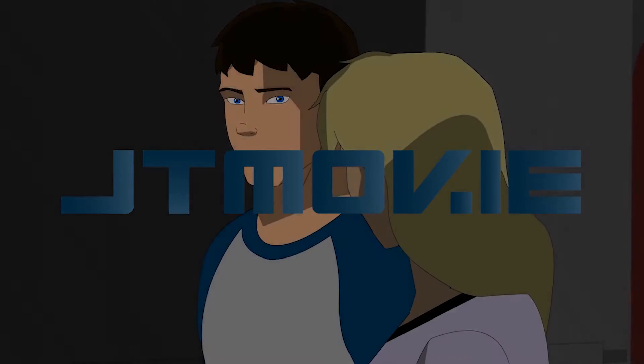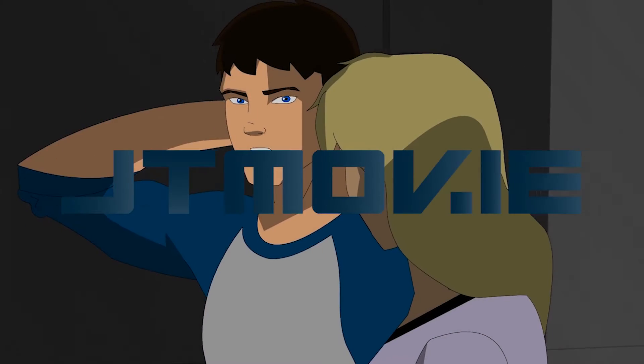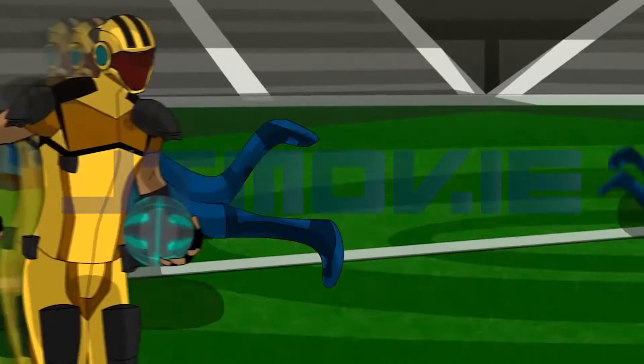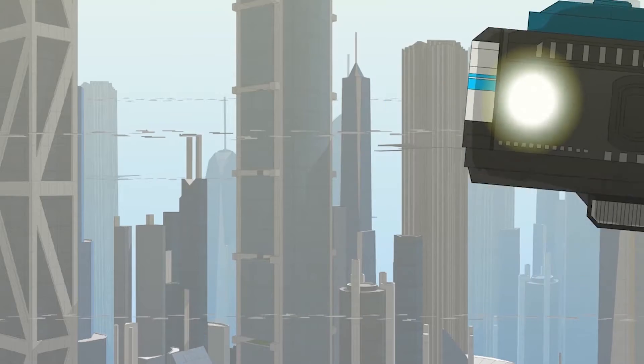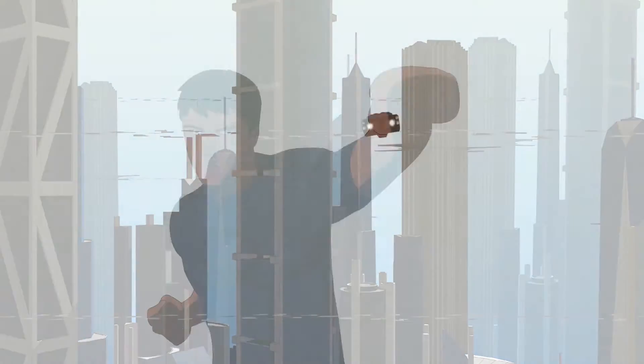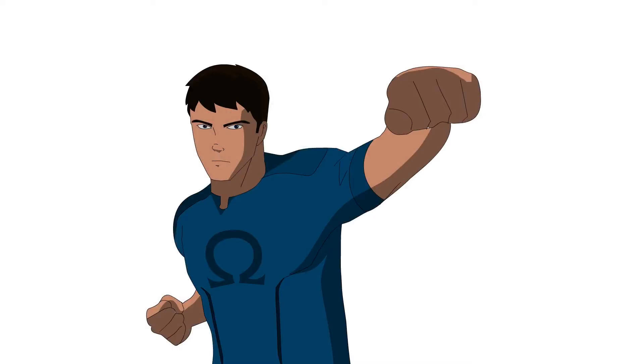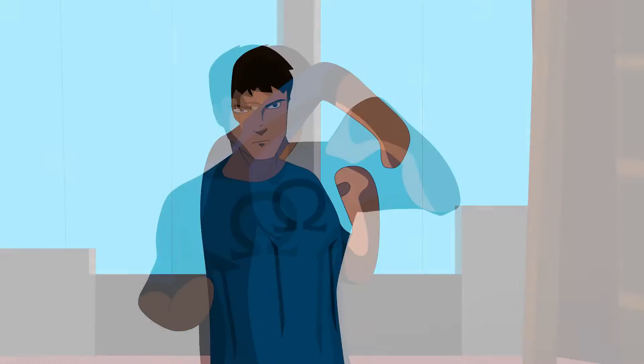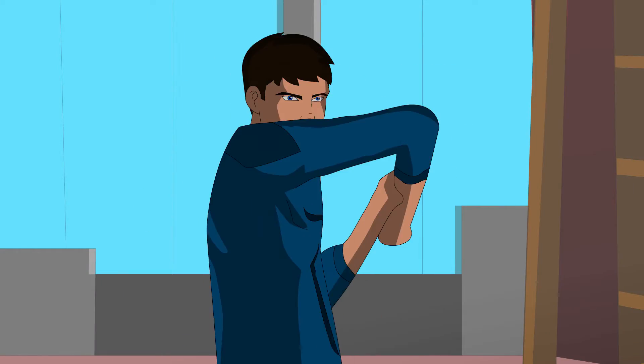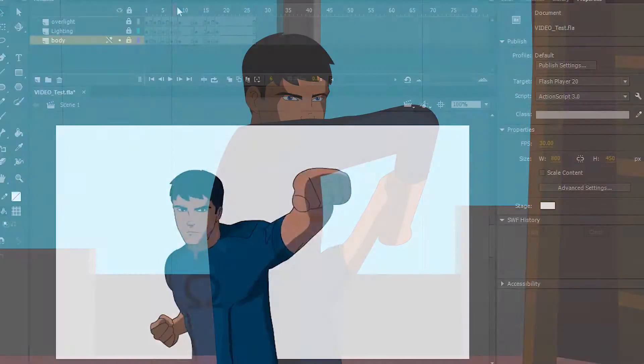Hey everyone, this is JTmovie, and I'm the animator of Omega, unfortunately.